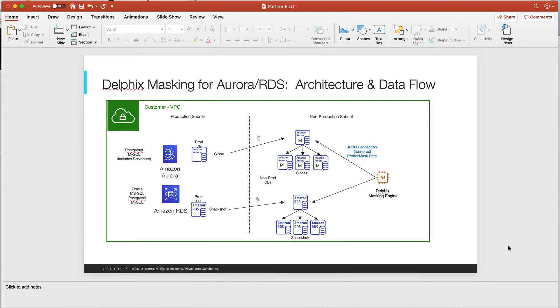DelFix engine is going to then mask those clones, and those clones can become gold copies for future cloning of sensitive data.